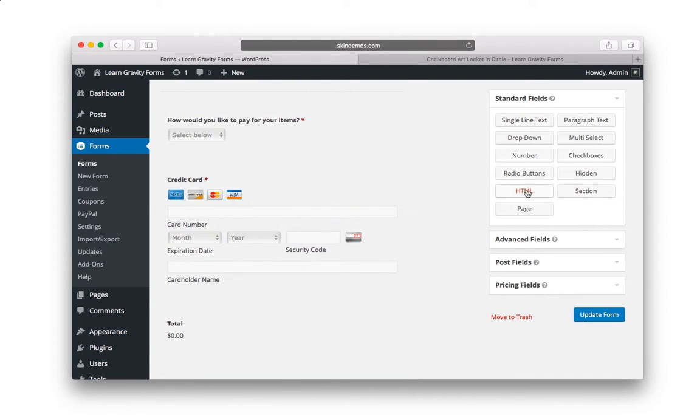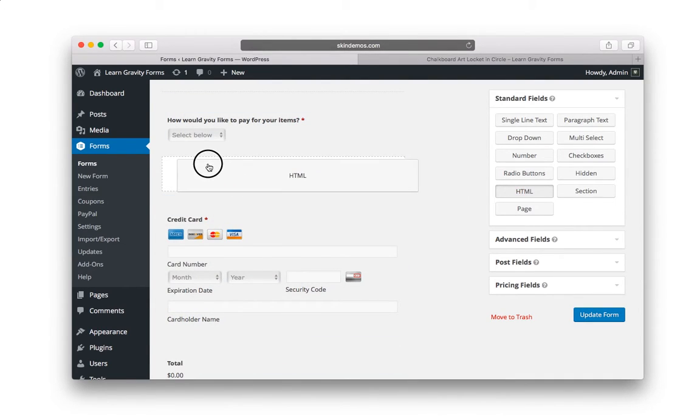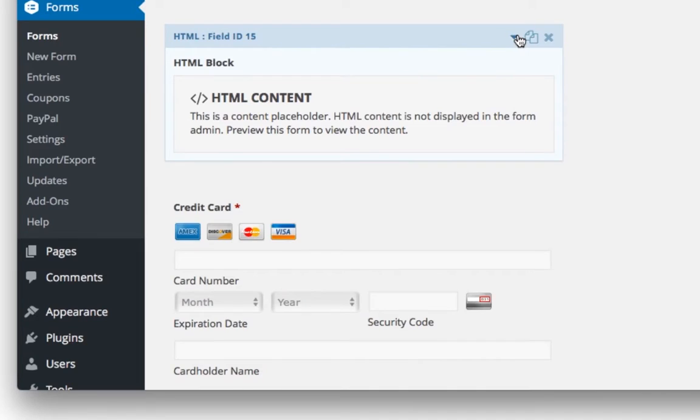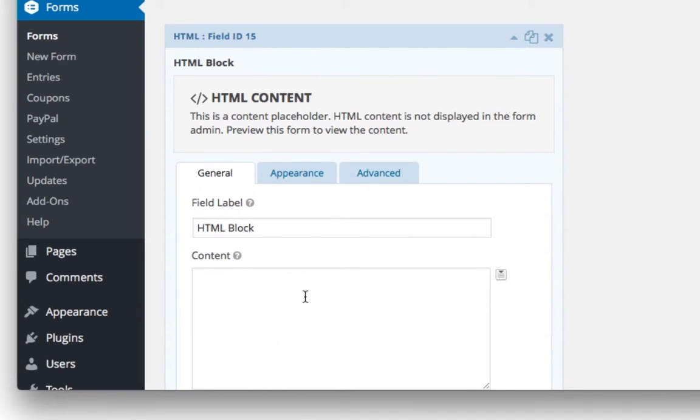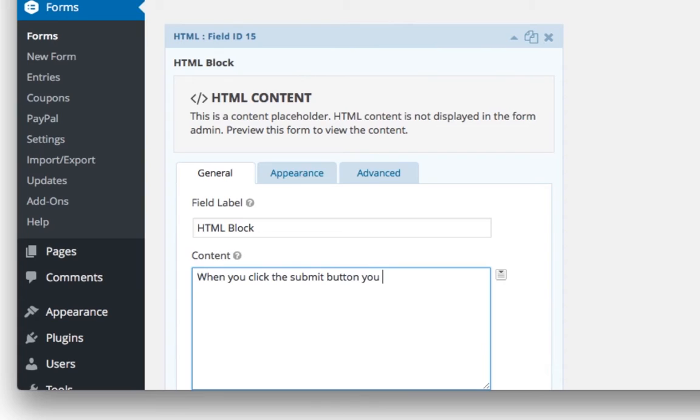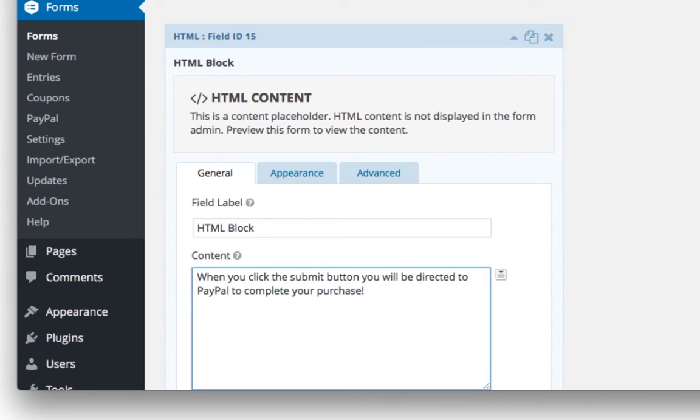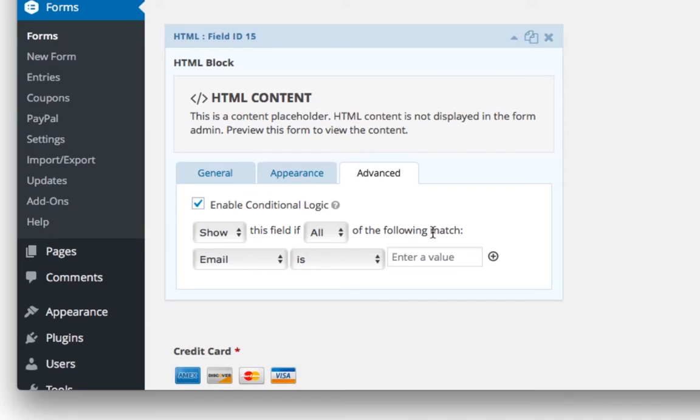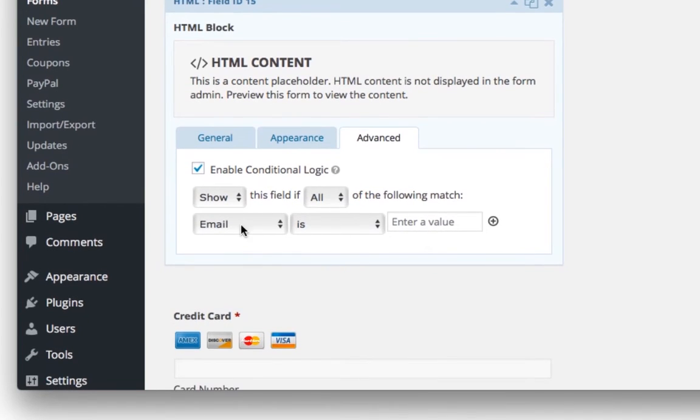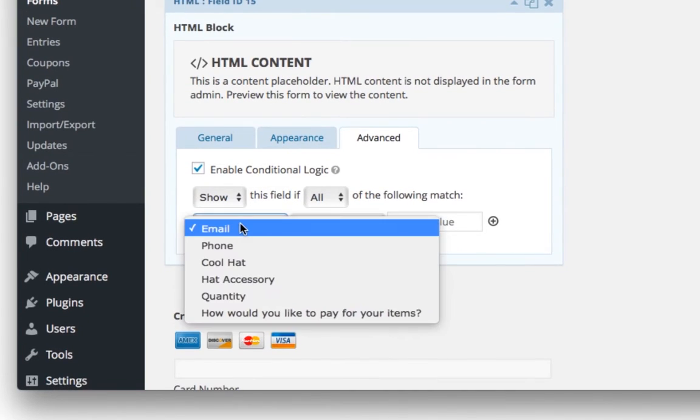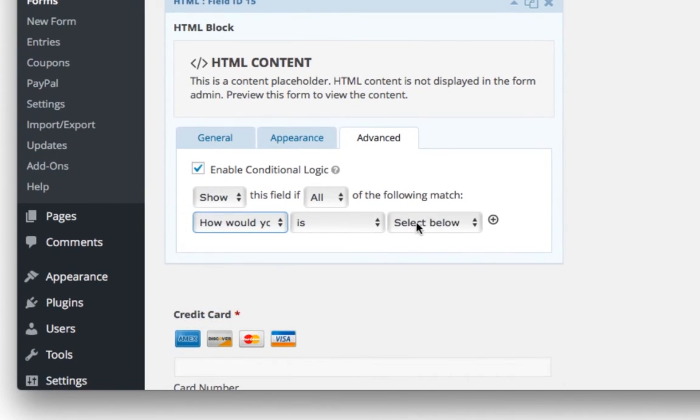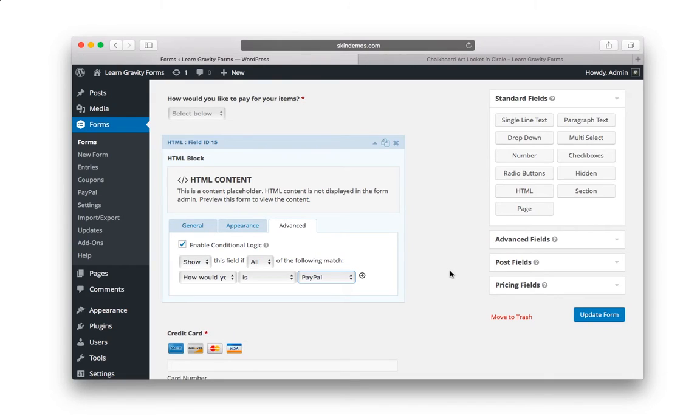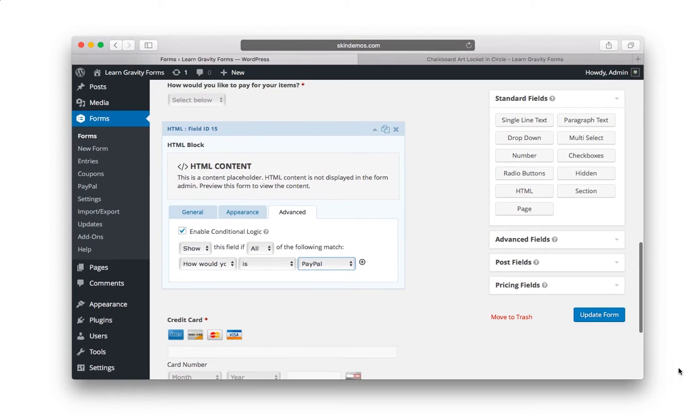But what if they just choose PayPal? This is optional, but what I recommend you do is just be nice. Throw in something like an HTML block here and let's drop this down and type something like, when you click the submit button, you will be directed to PayPal to complete your purchase. Just give them a little reassurance that they're doing things correctly. And of course you want to set conditional logic on this. So enable conditional logic. You want to show it if how would you like to pay for your items is PayPal. So that's how the front end is going to function. Let's hit update form.